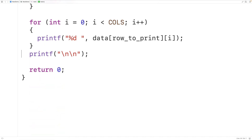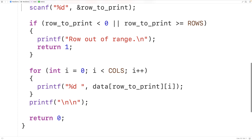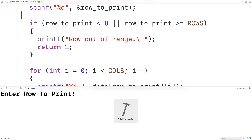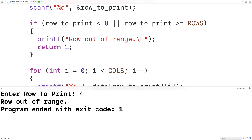So we'll try it out. We'll save, compile, and run the program. We'll enter 4 for our row to print, and now we'll get 'row out of range'.